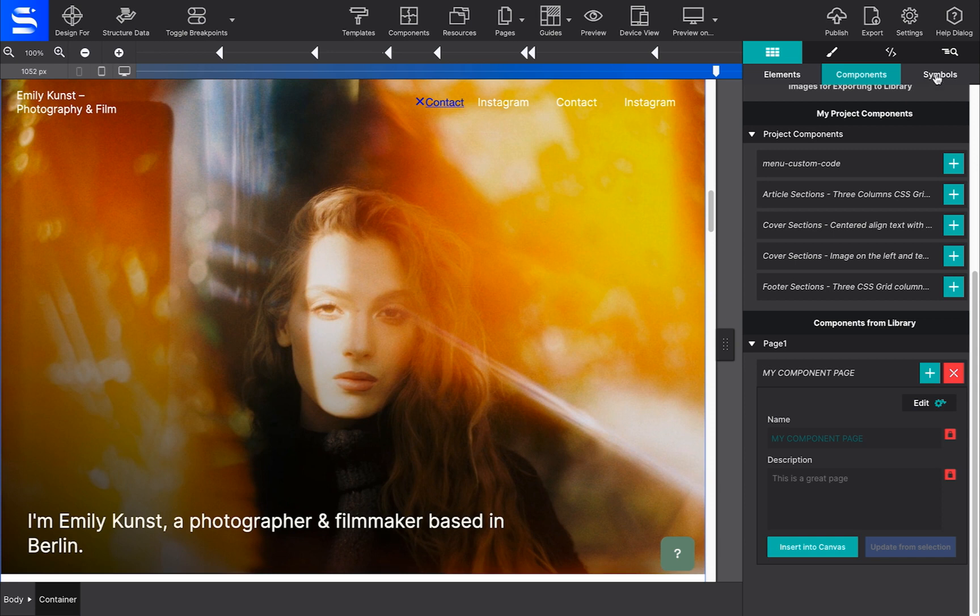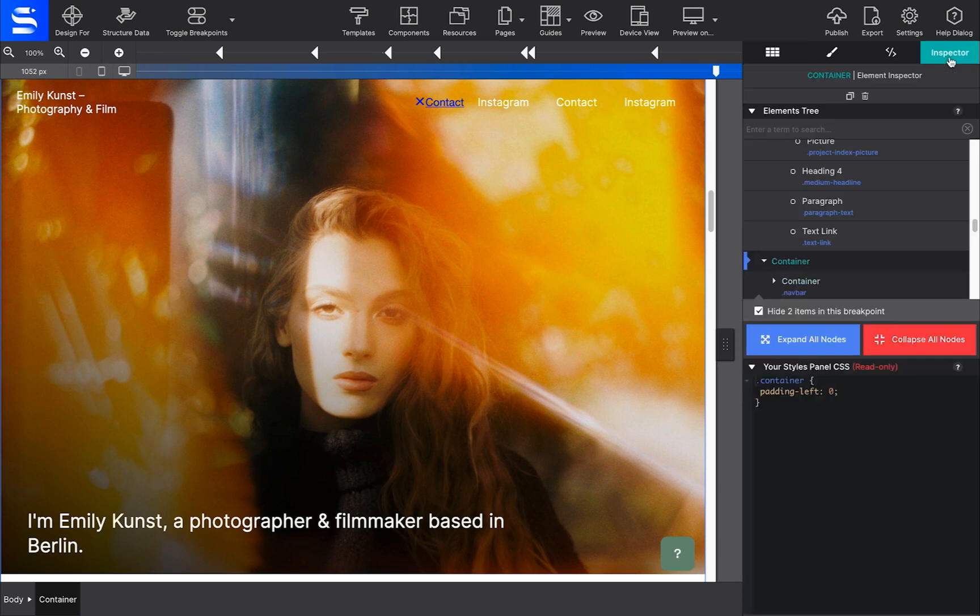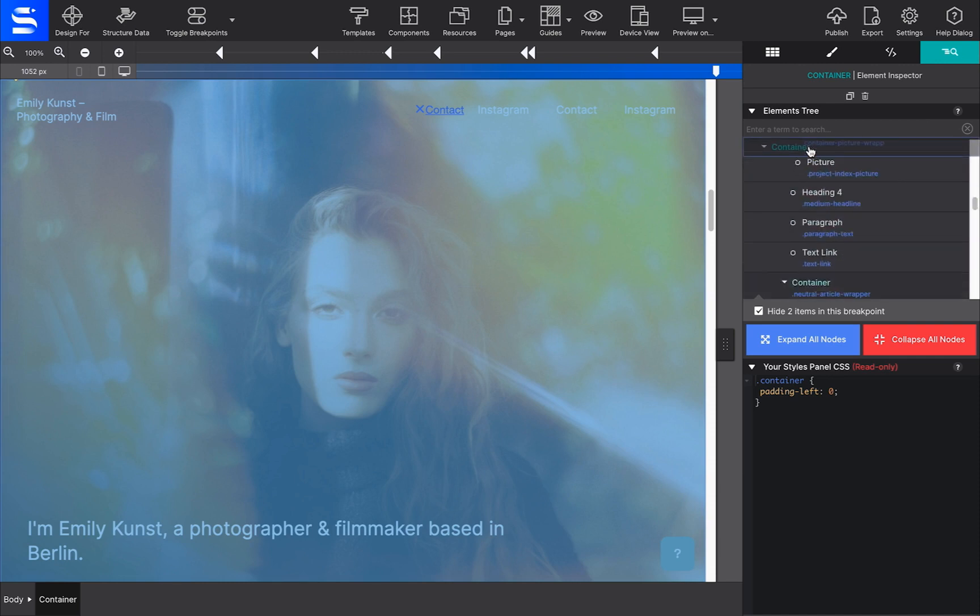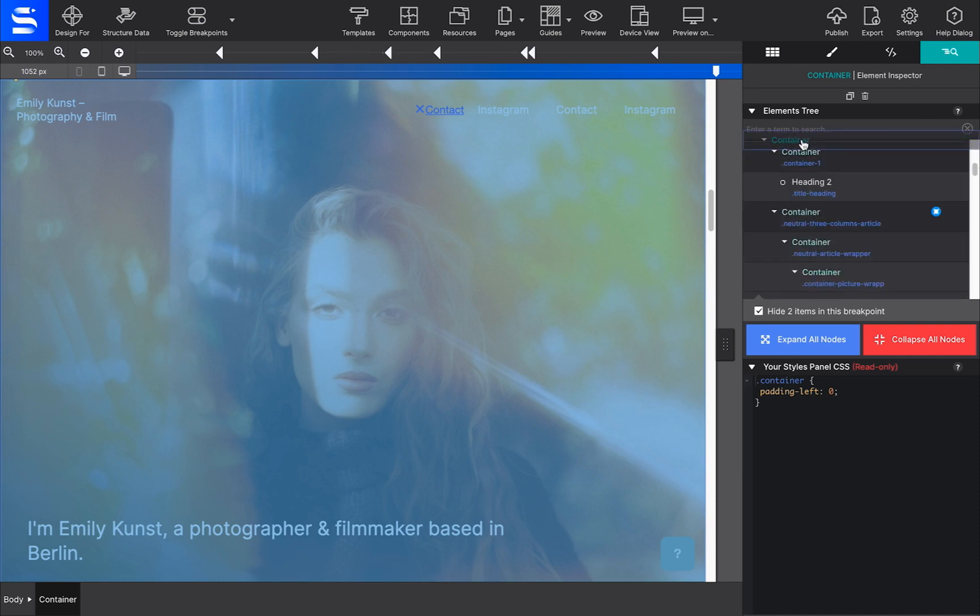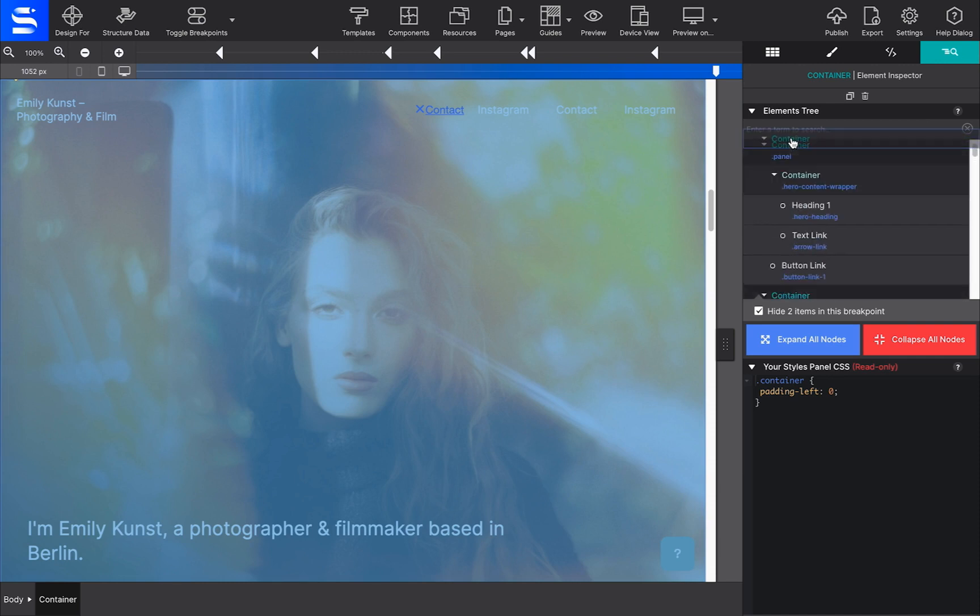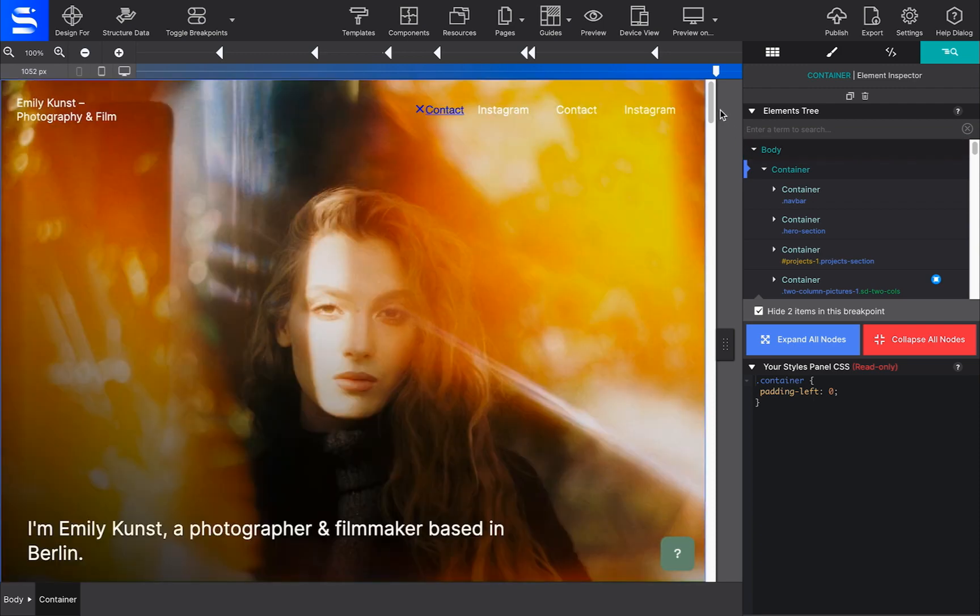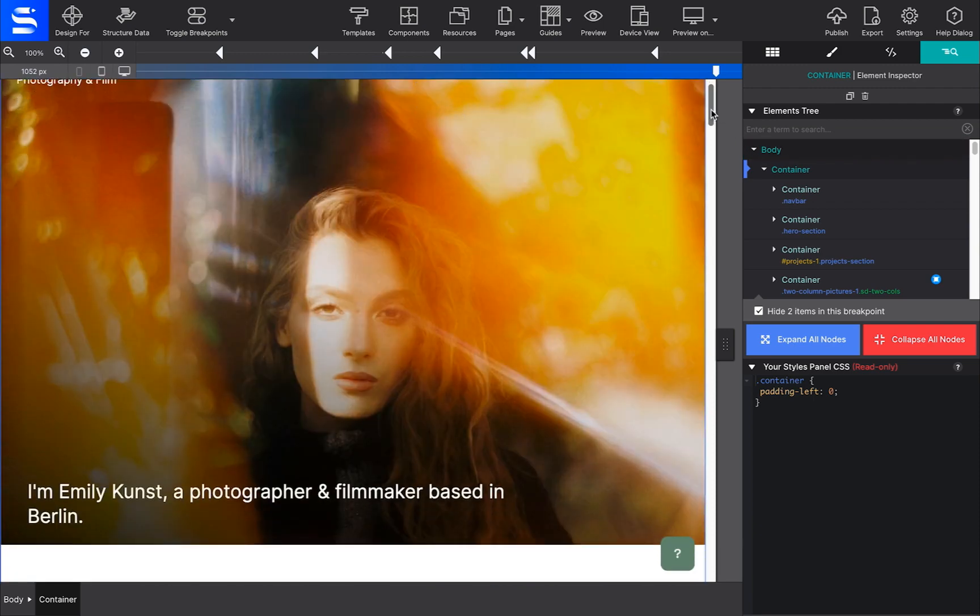Now if the component inserts in the wrong location, simply go to the Inspector pane and drag and drop the container to your desired spot. Talk about an incredibly handy feature indeed!